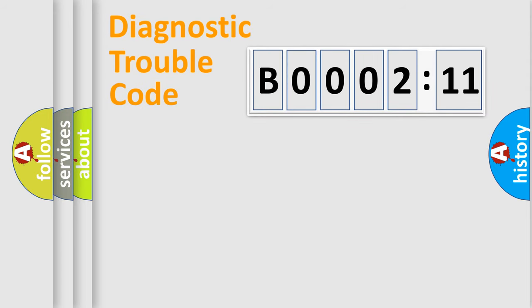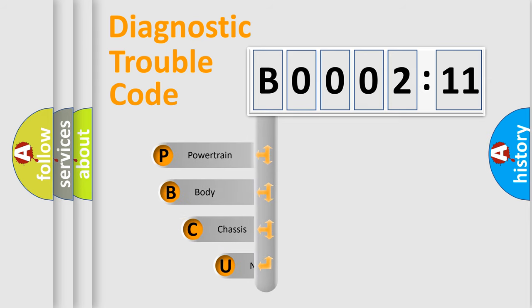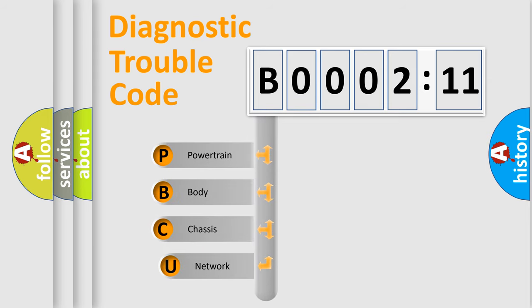First, let's look at the history of diagnostic fault code composition according to the OBD2 protocol, which is unified for all automakers since 2000.